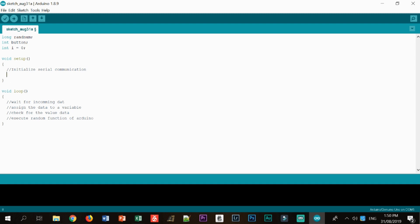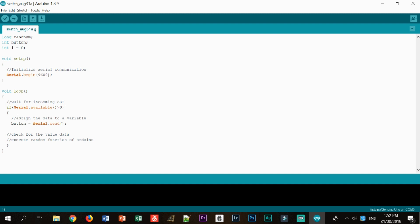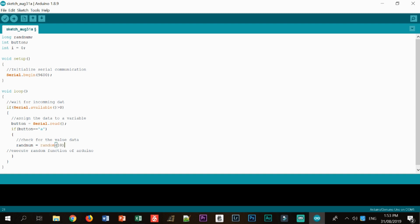And for the void setup, we are going to initialize our communication. For the wait for incoming data, I'm going to say if serial.available. So if you're going to receive data coming from the serial monitor, then we are going to assign it to the button function and serial read. And after that, we are going to check for the value of the data. So if button is equal to A, I use a single quotation because this A is a character. So if it's A, then I'm going to say random is equal to random number of, let's say, for example, 10.